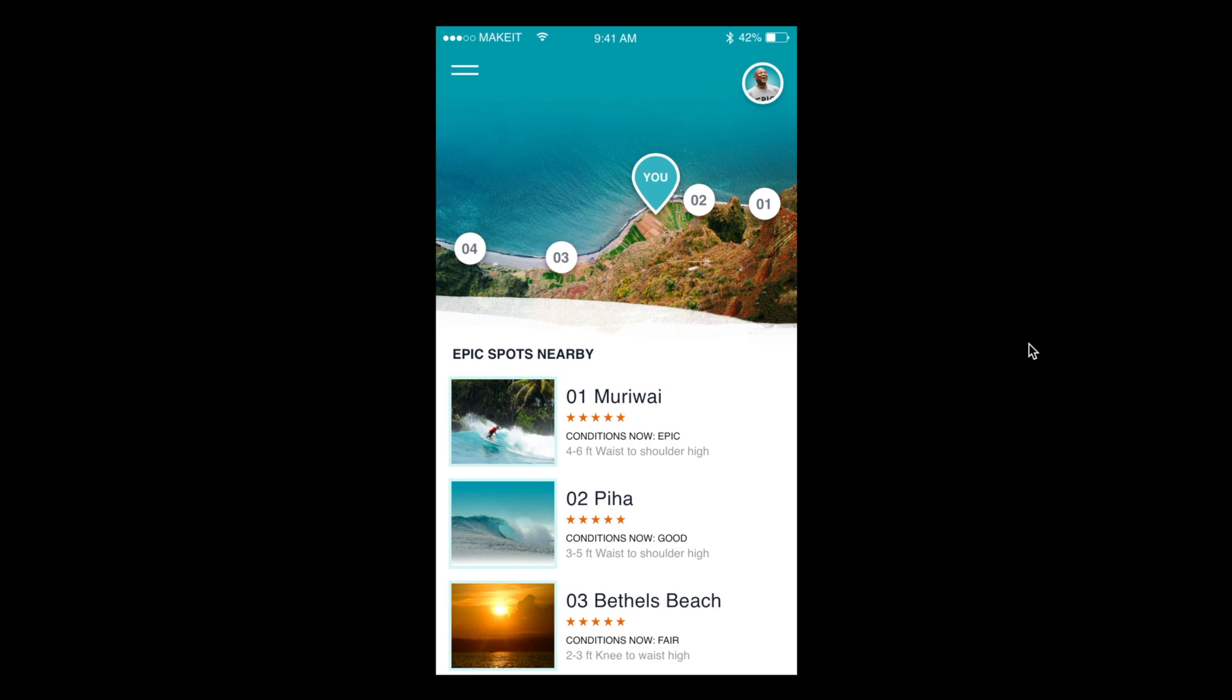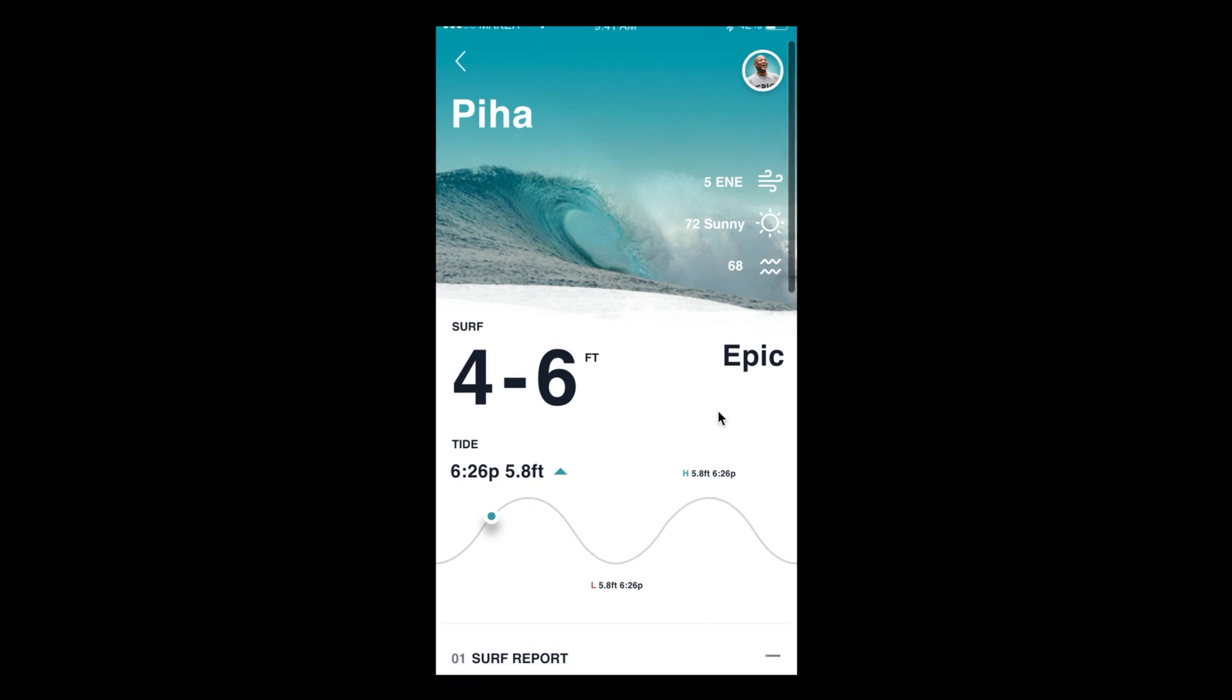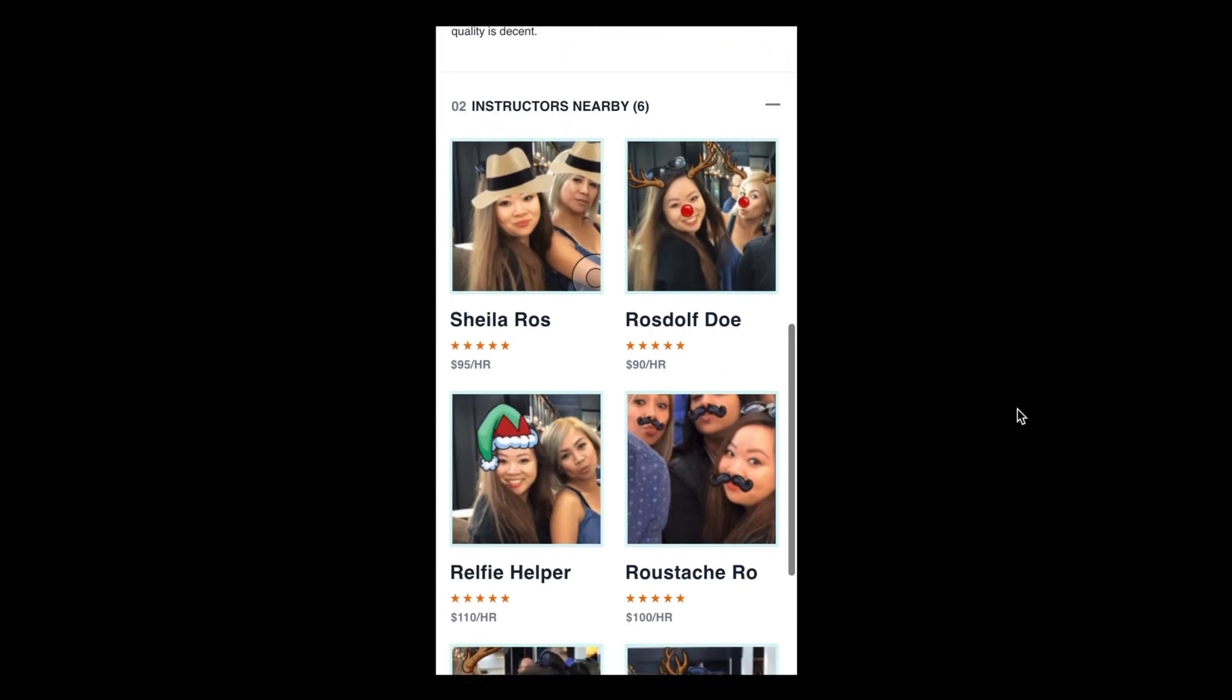So I'll do a next voice command. Show me Piha. Cool, so it's taken me through to Piha in here. I'll go ahead and scroll down and have a look at the instructors in here.